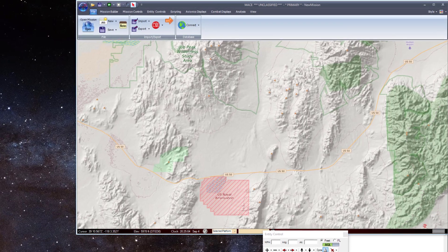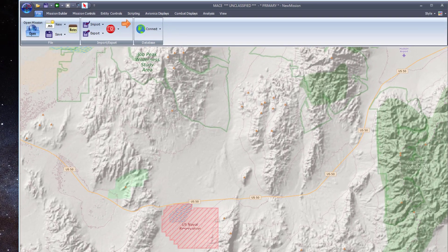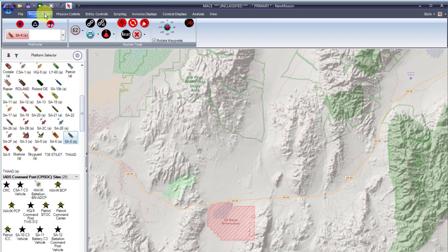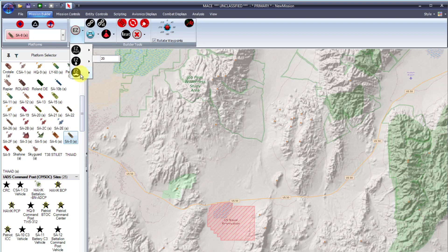The first method for creating an IADS in MACE is the Easy IADS tool. The Easy IADS button is located in the Mission Builder tab of the ribbon bar. When the Easy button is pressed, three options are displayed: Easy IADS, Easy Humans, and Easy Traffic. When you mouse over Easy IADS, you are able to identify the number of systems that will be generated — in this case, 20.